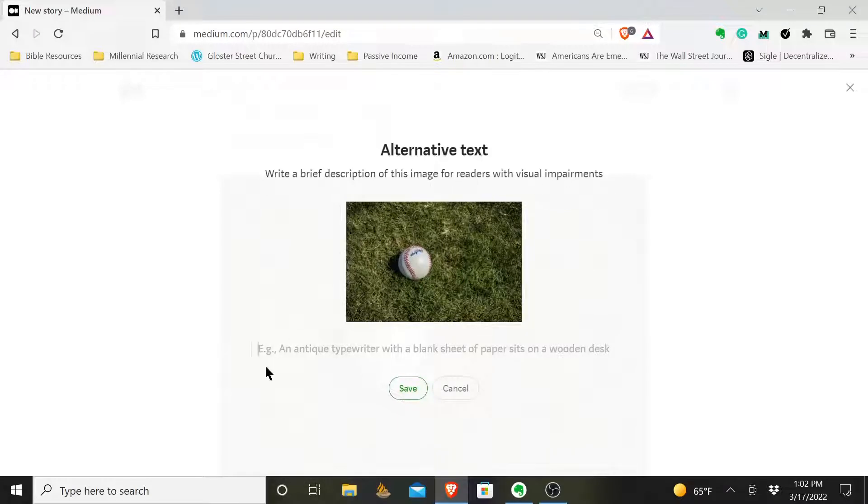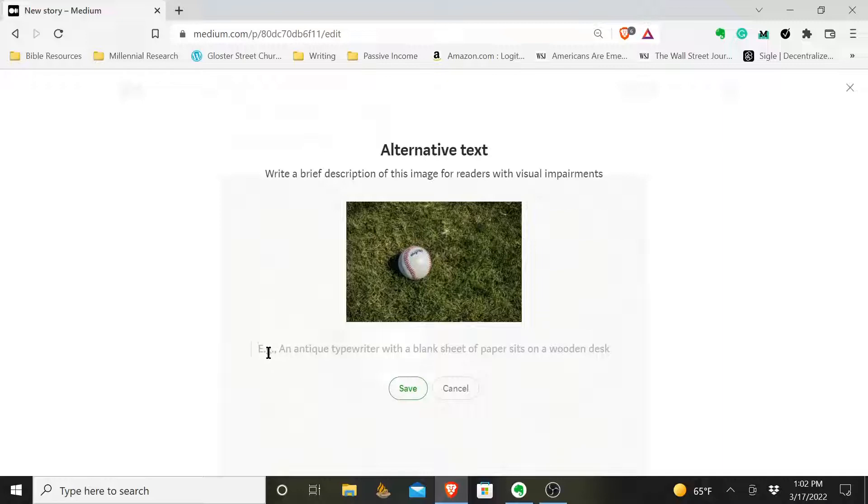The alternative text, the alt text, that is not to just simply type the title of your article. It's not to stuff keywords. This is to describe the picture for people who are visually impaired. That is the purpose of this.